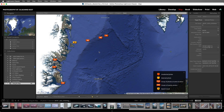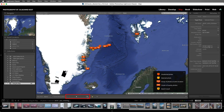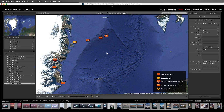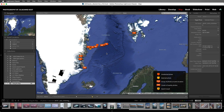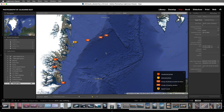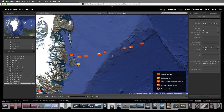Lightroom Classic displays markers on the map for those photos that contain GPS information. Note that in order to use the map module, you do need to have internet connectivity. To navigate the map, in the toolbar we can use the slider to either zoom out or zoom in. We can click the zoom out or zoom in button, or use our scroll wheel. We can also hold down the Option key on Mac or Alt key on Windows, and click and drag over an area of the map to zoom into it.